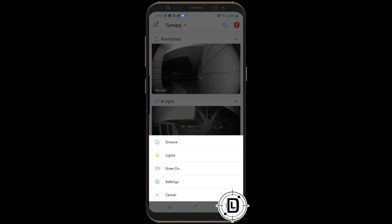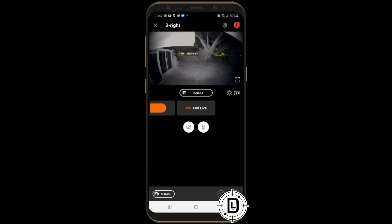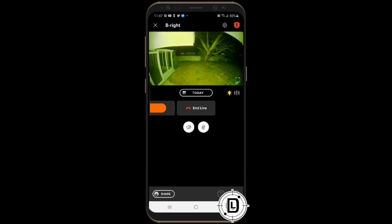To go into the camera itself, just click right on the image. It takes you into Live View — the night image looks really good, very clear. From here, if you want to turn the light on, hit the little light icon and the floodlight activates, so you can see the backyard with the light on.